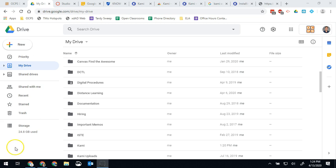You really want to make sure that anything you save is being saved to a cloud service of some kind. Google Drive is the one that OCPS uses and recommends, so this is what we're going to be talking about now.